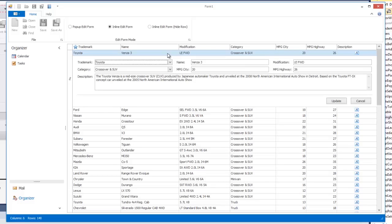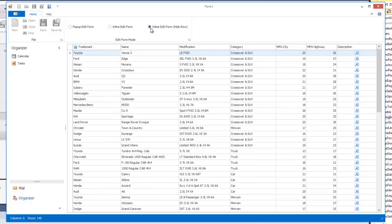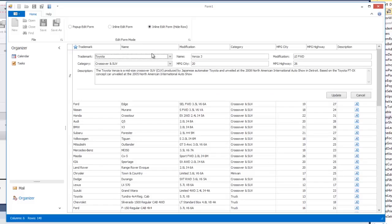Or you can discard the changes made with the Cancel button. The ribbon control in the example contains radio buttons that allow for switching between editing modes. Select the inline edit form HideRow mode. Now when you invoke the edit form, the current row in the grid is hidden.